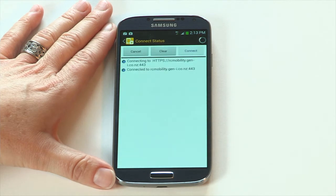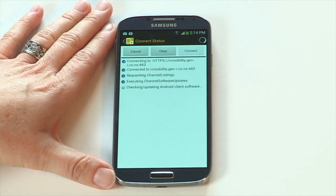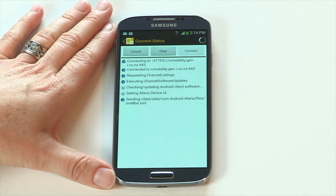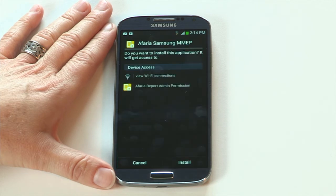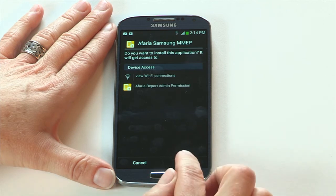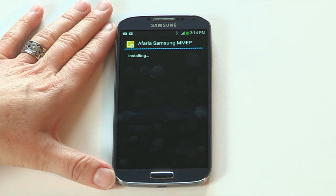Your device will now connect. This may take a few moments. If you have a Samsung device, you may be prompted to install Samsung Afaria MMEP. Continue with the steps as prompted to complete.